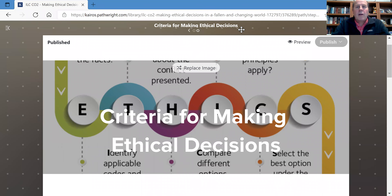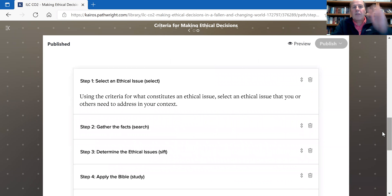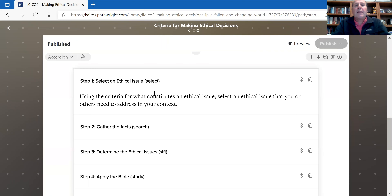Let me share my screen with you. The first thing we want to do is look at what are the criteria for making ethical decisions. I will be providing you with a framework — you may choose to use this framework or tweak it. This is a suggested framework, and you'll notice that it will parallel our 8S process. Step one: select an ethical issue. That's the first S of the 8-step process.